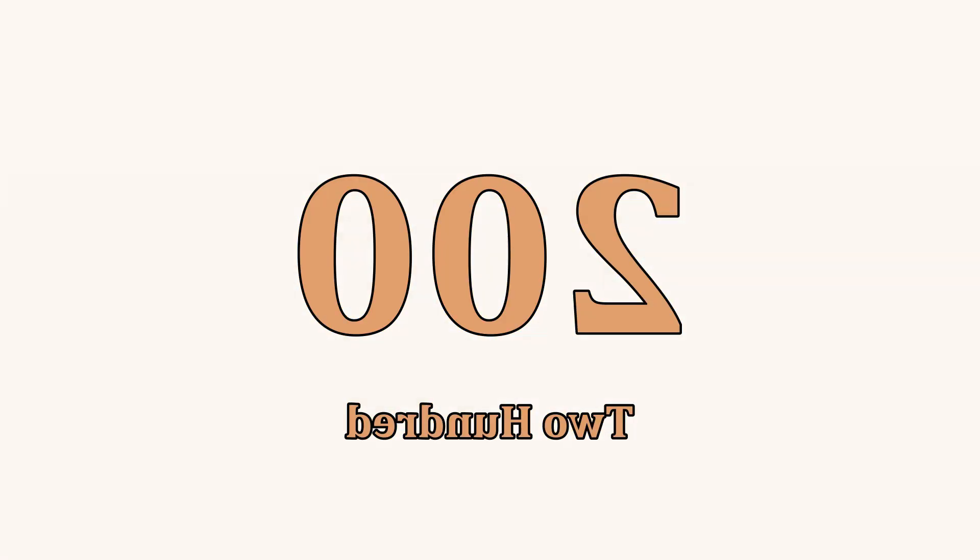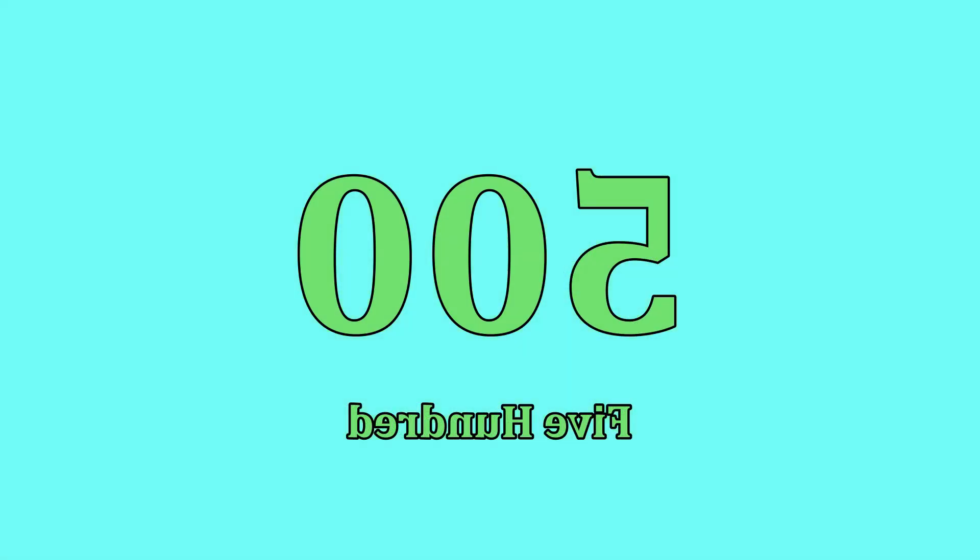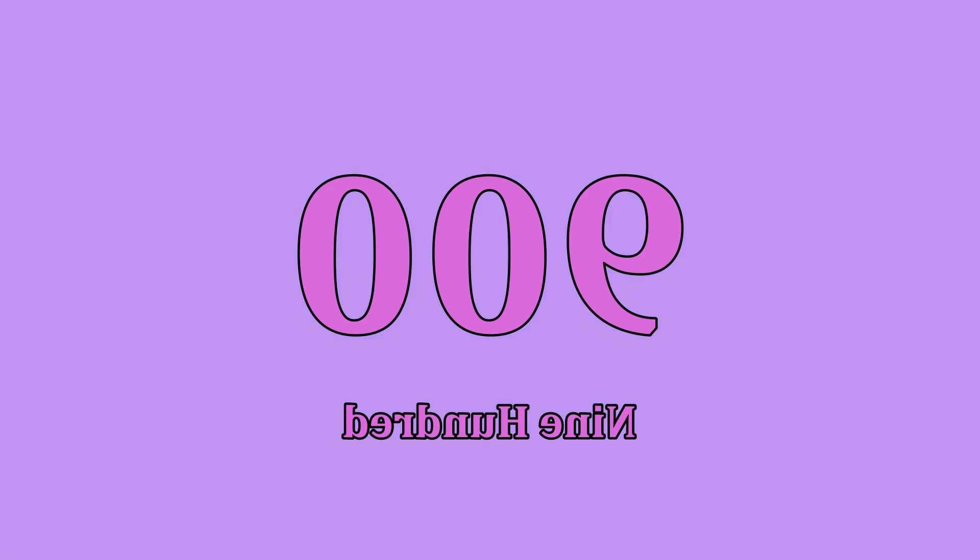200, 300, 400, 500, 600, 700, 800, 900, 1000.